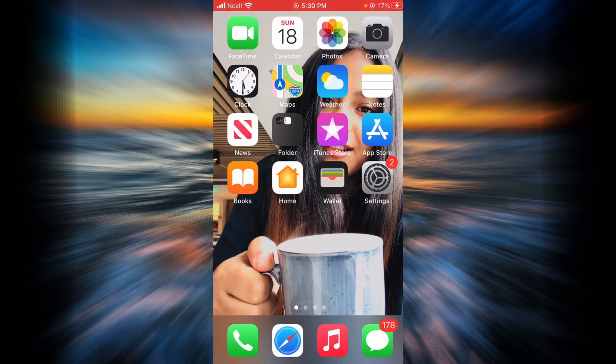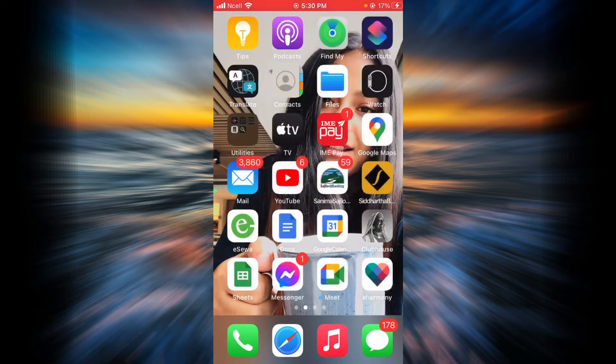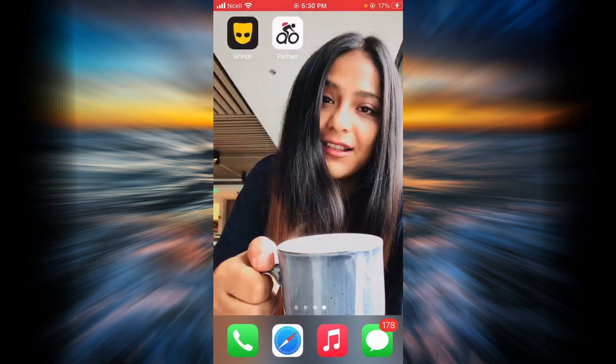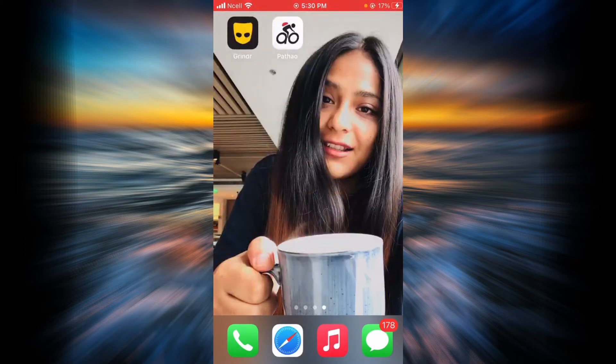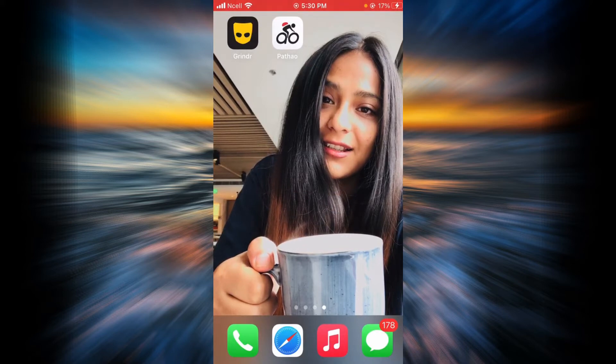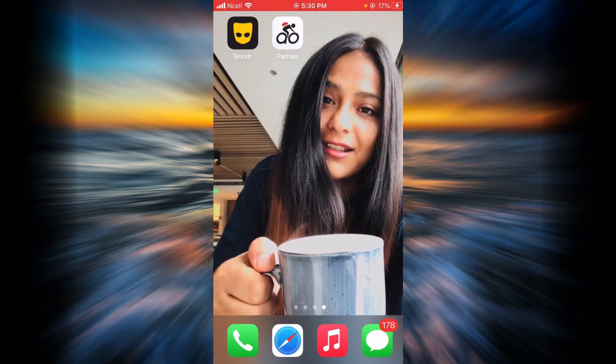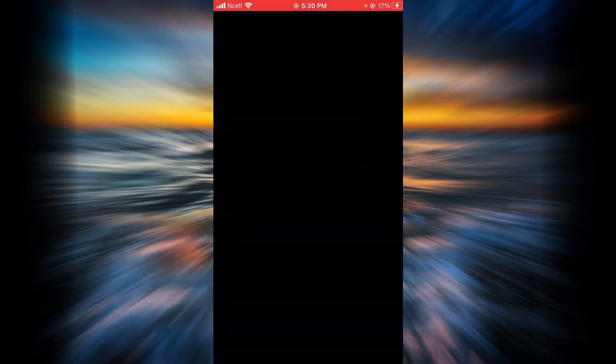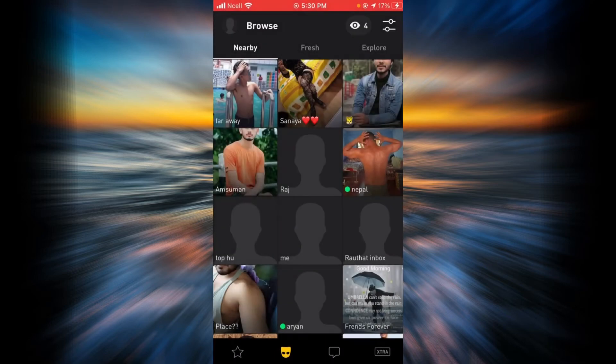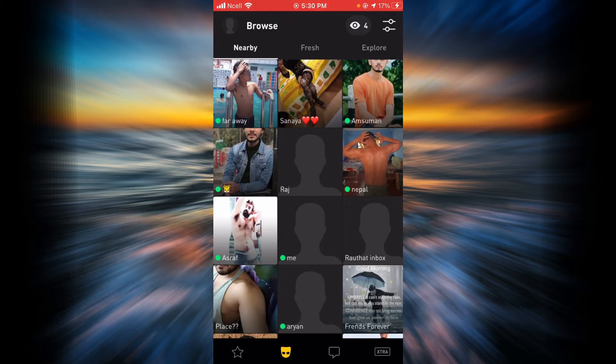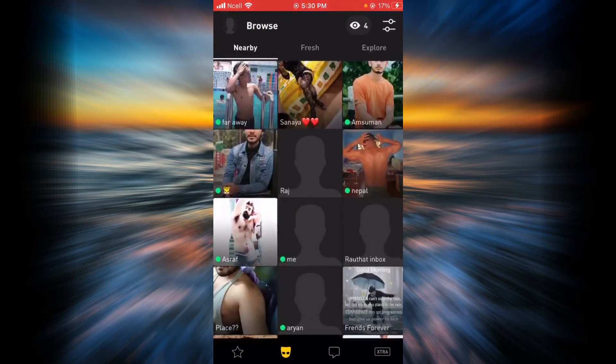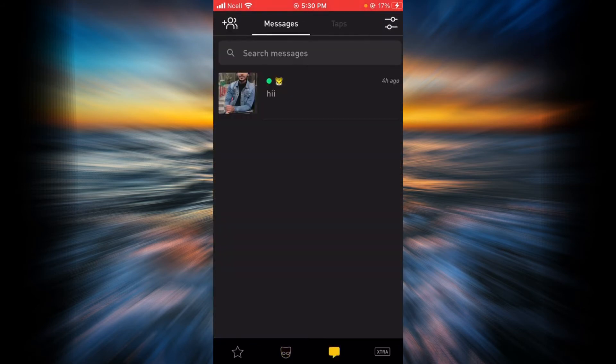So let's go ahead and learn how to block someone or block a user from your Grindr account. First, you'll have to open your Grindr and now you'll have to choose someone who you want to block. For example, you can choose from your cascade or you can also choose from your chat history.